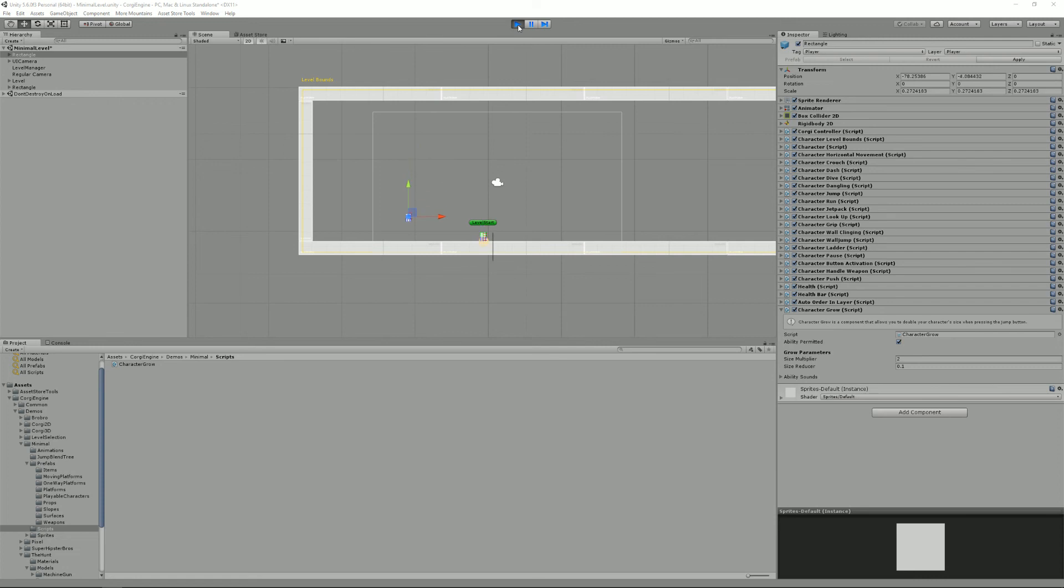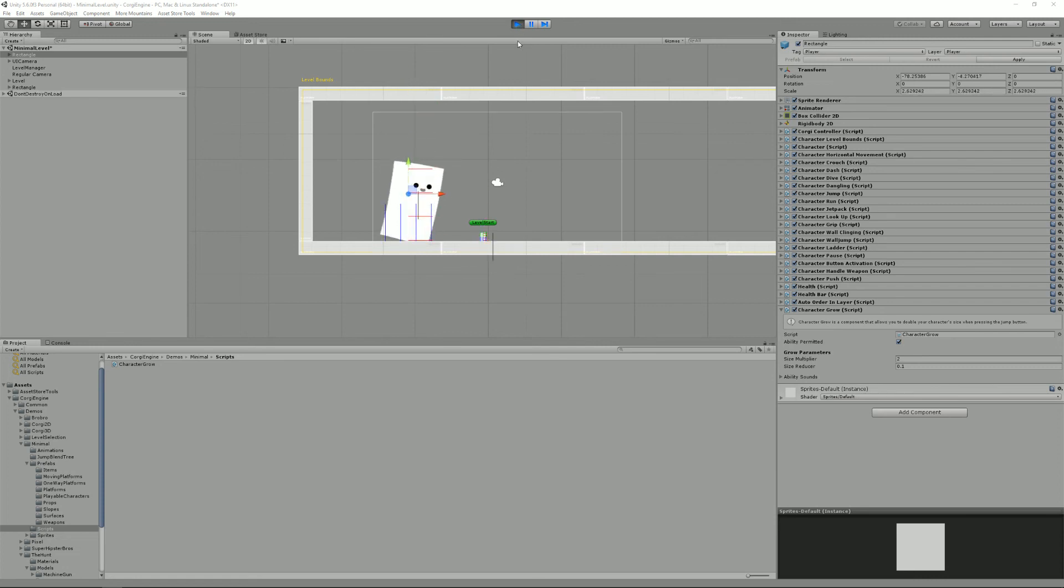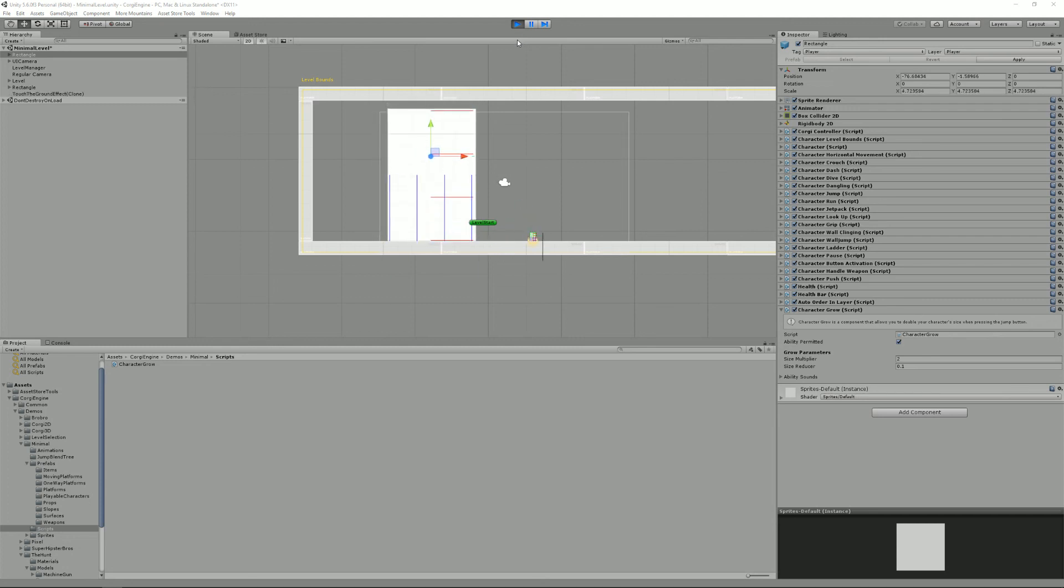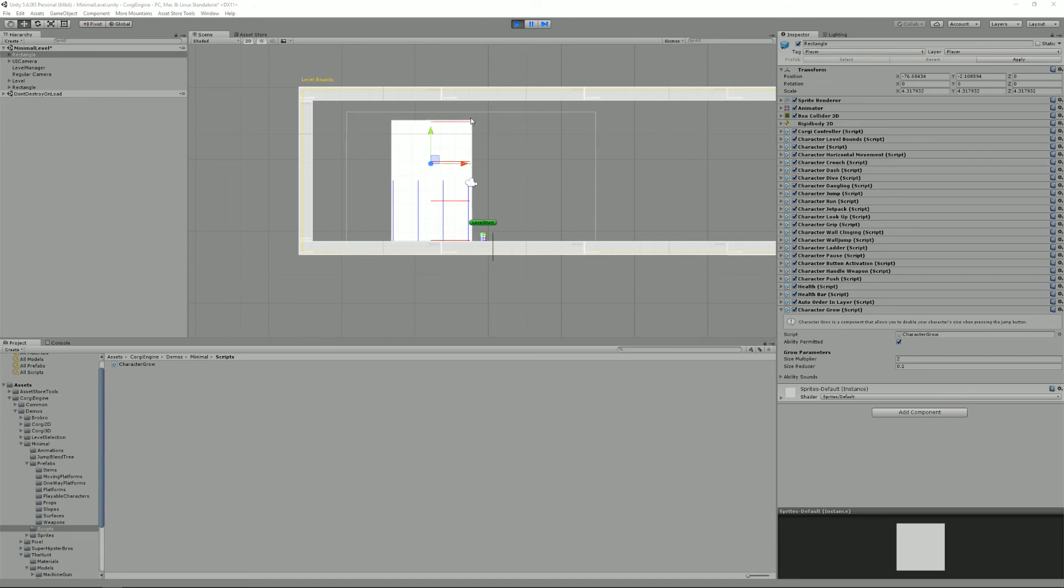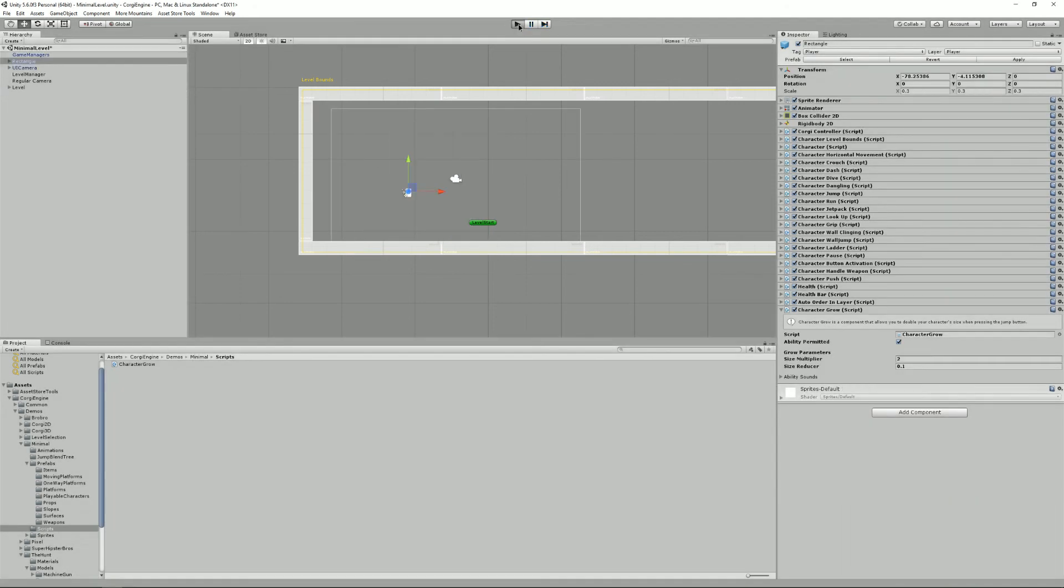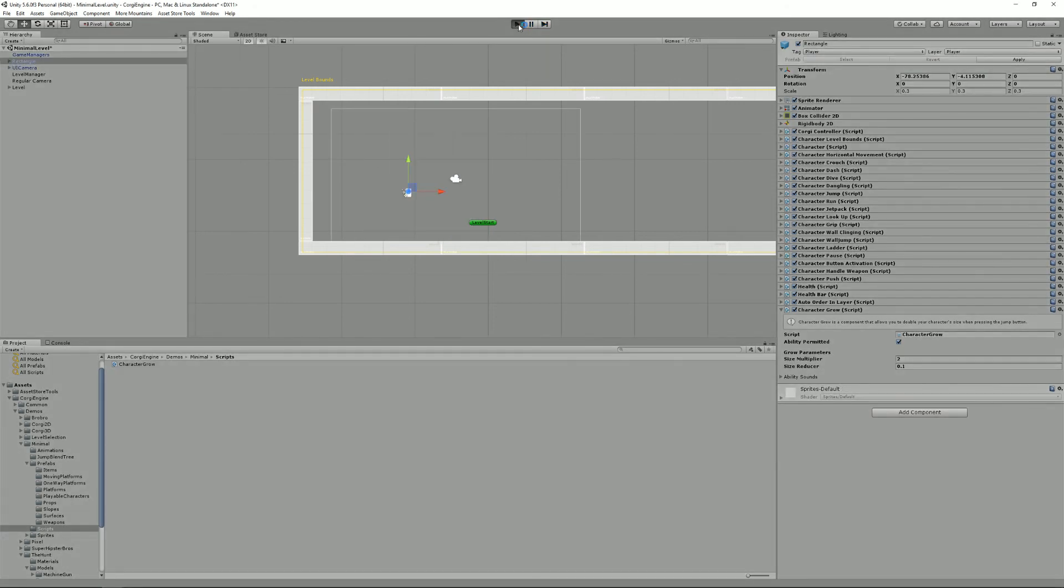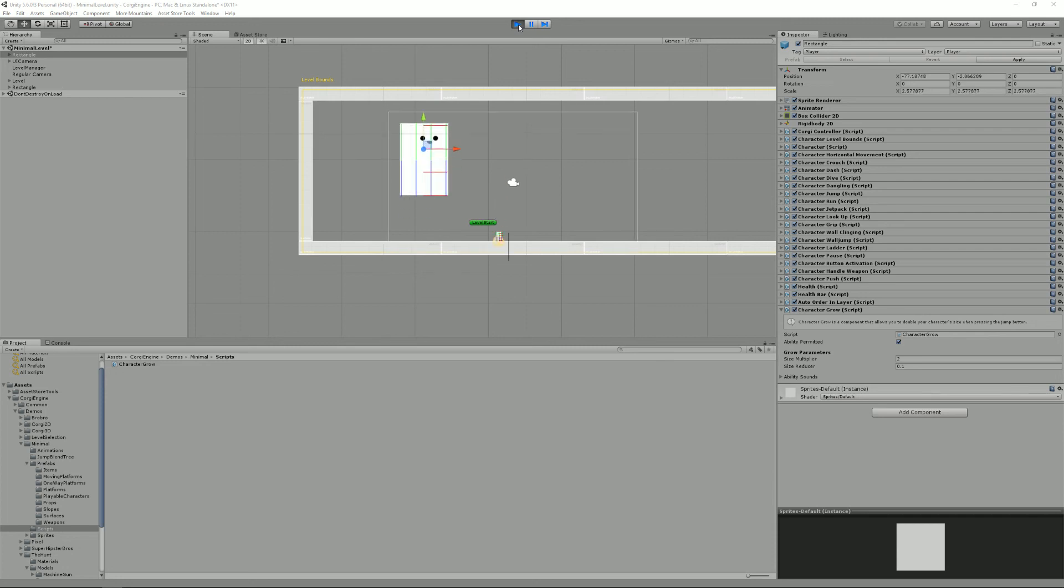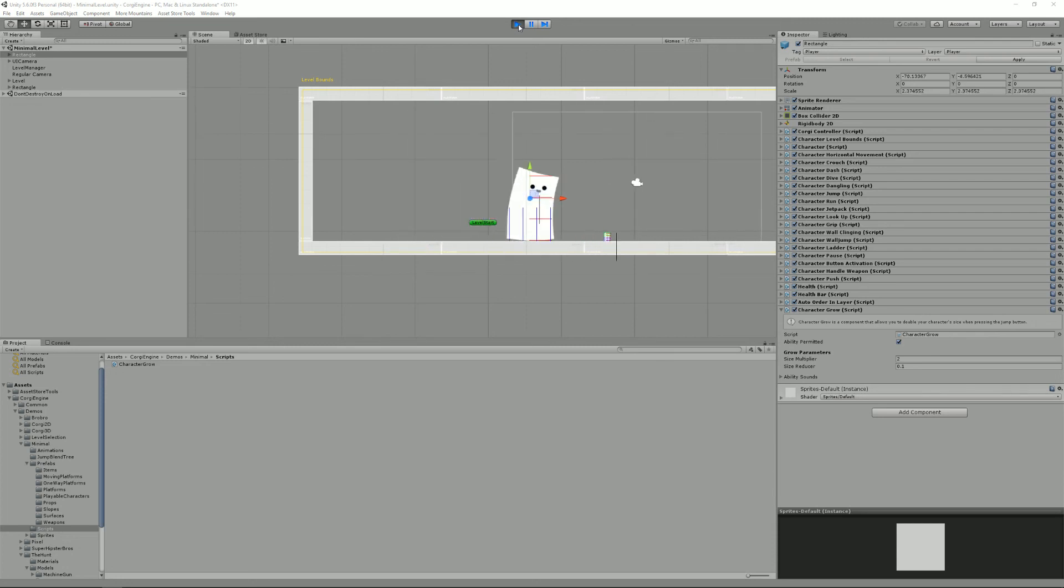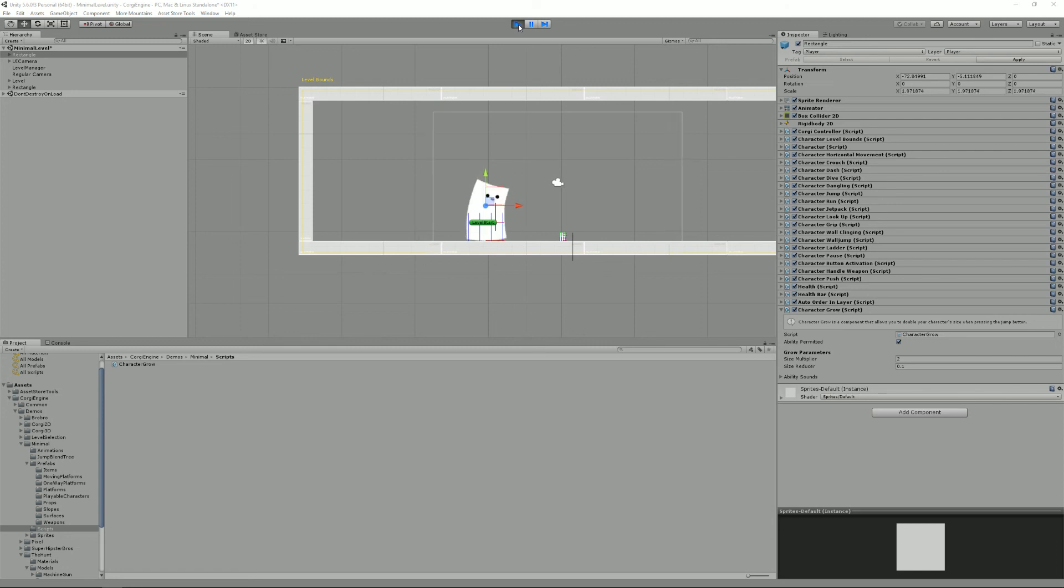So as you can see, my character is getting bigger when I jump and it reduces its size if I do nothing. All right, just play again because I don't weigh too much. All right, so I have my character here and it's getting smaller and smaller and smaller and smaller.